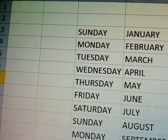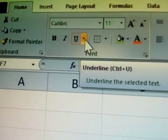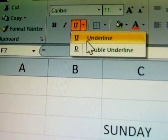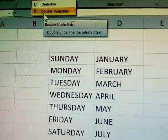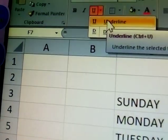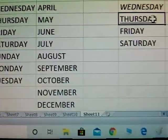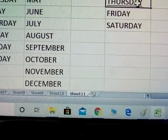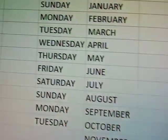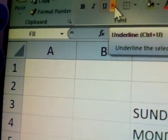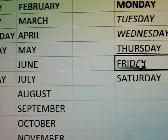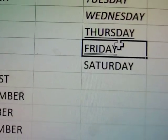Next is underline. The underline button has an arrow key for options — underline and double underline. First, select Thursday and give it a single underline using Control U. Thursday now has the underline. For double underline, click Friday, then click the arrow key and choose double underline. Friday now has the double underline.